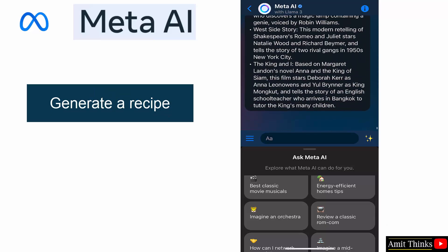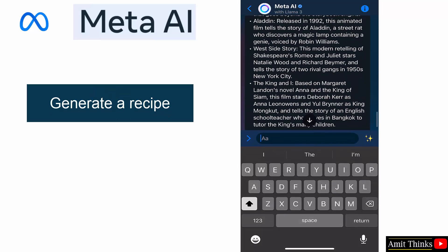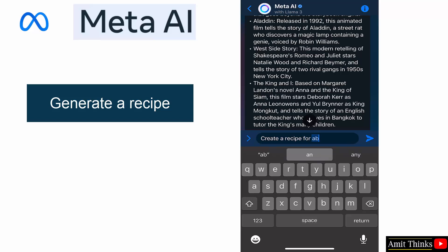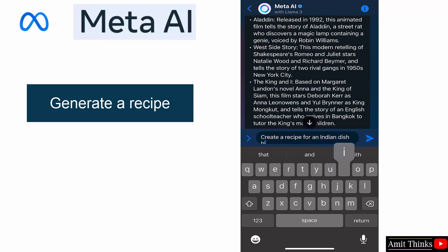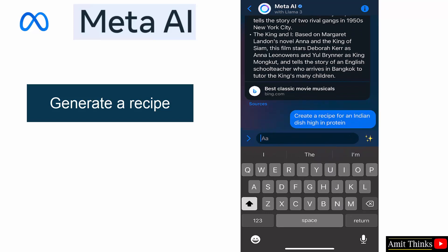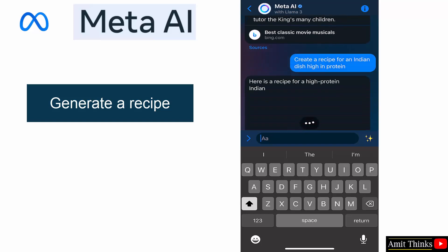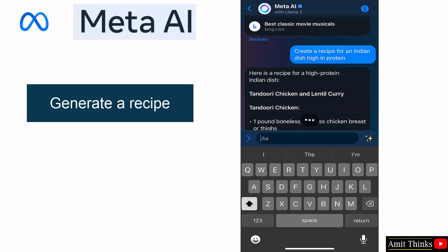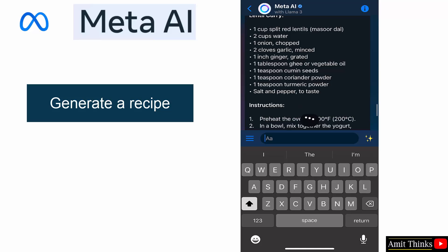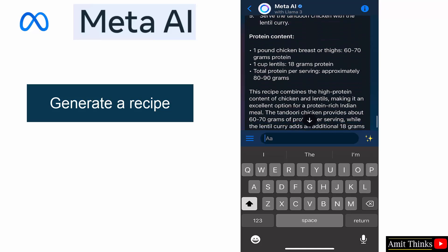Okay, now let us generate a meal or a recipe. Create a recipe for an Indian dish high in protein. So here it is. Tandoori chicken and lentil kadhi. Okay, the recipe is visible and instructions are also visible.